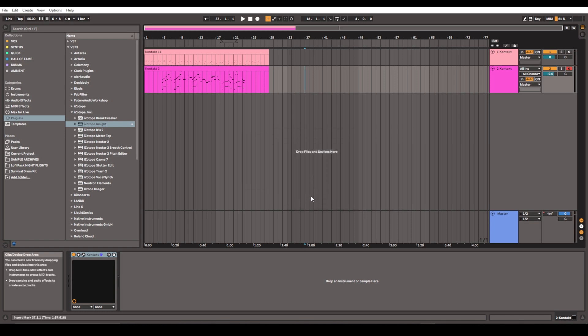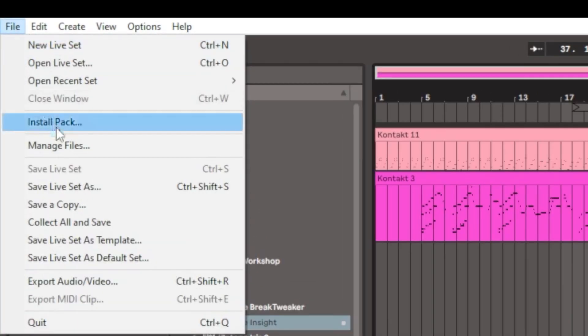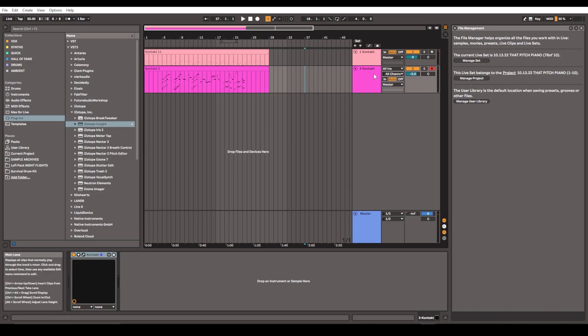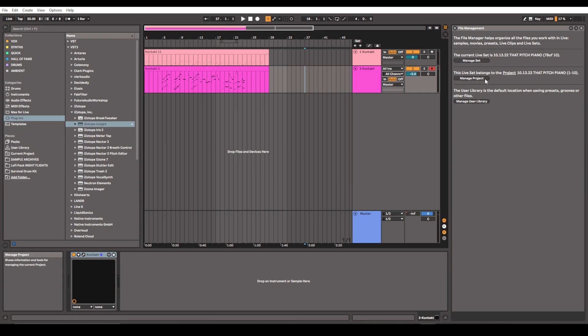Then we go to File and Manage Files, and this is going to open up the file management window. You can do a bunch of stuff in this window; it's actually very useful and kind of goes under the hood of your session. But I'm going to go to Manage Project.